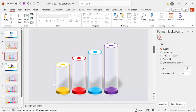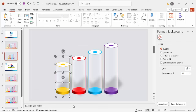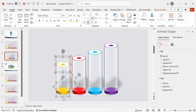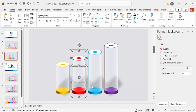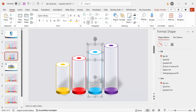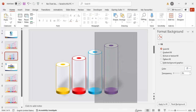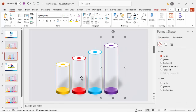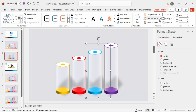Group each bar with its shadow effect before adding animation, otherwise it will be difficult to animate. Select the first bar plus its shadow and press Ctrl+G. Do the same for the second, third, and fourth bars. Send each grouped element to back as needed.